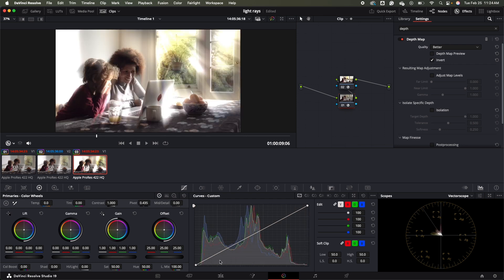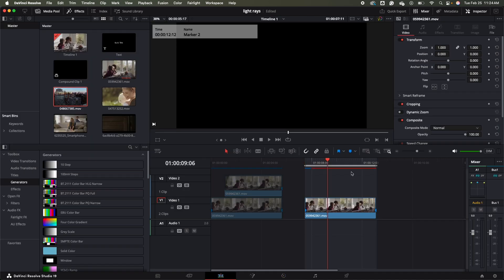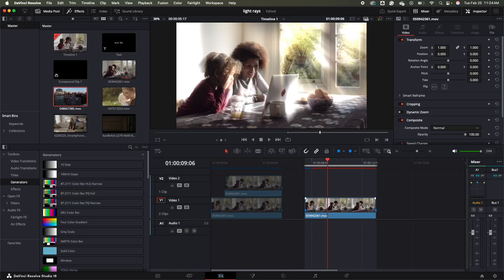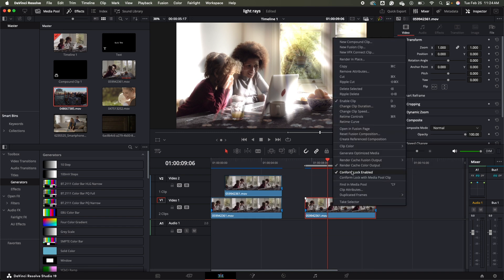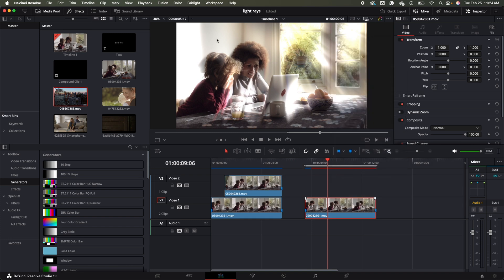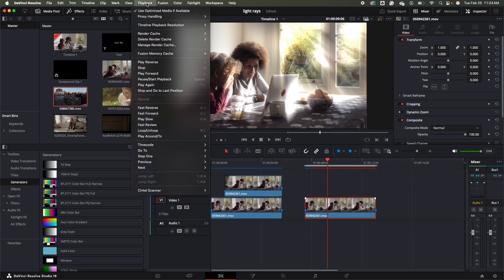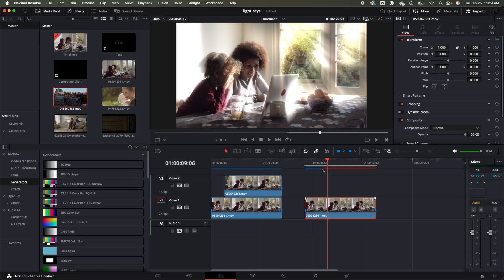If I want to render and see what I've done and my computer is slow, I'll come back to the edit tab. We'll make sure that render cache color output is selected, go up to playback, and make sure the render cache is set to user. Then we'll wait for this to render until the bar is completely blue.